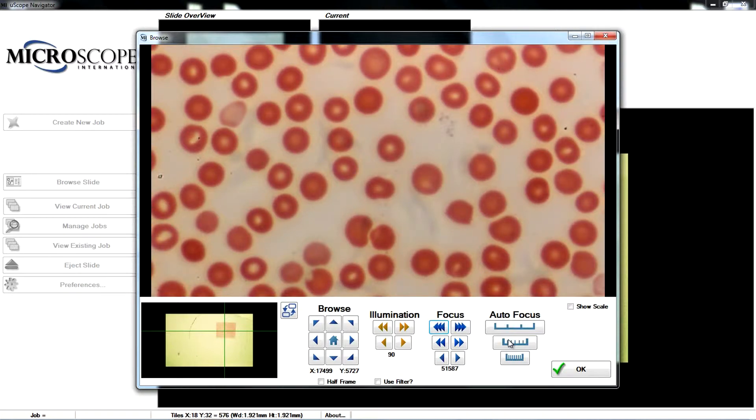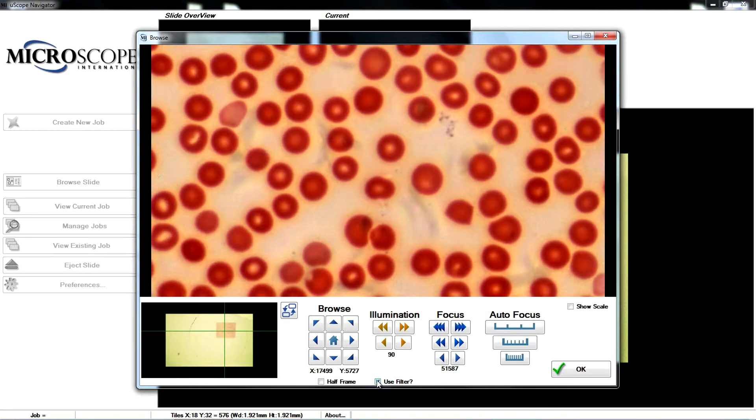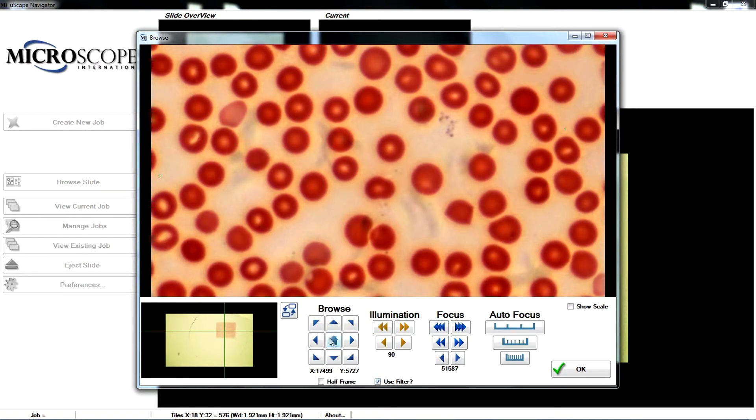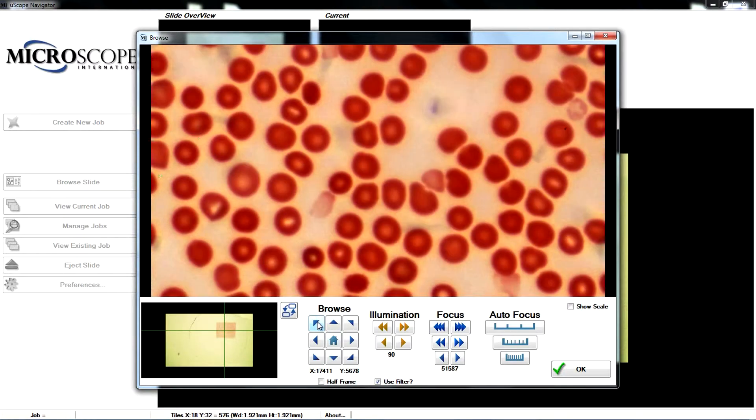You may apply a user-defined image processing filter to the display to suit your requirements. Use the direction buttons to move around the slide.